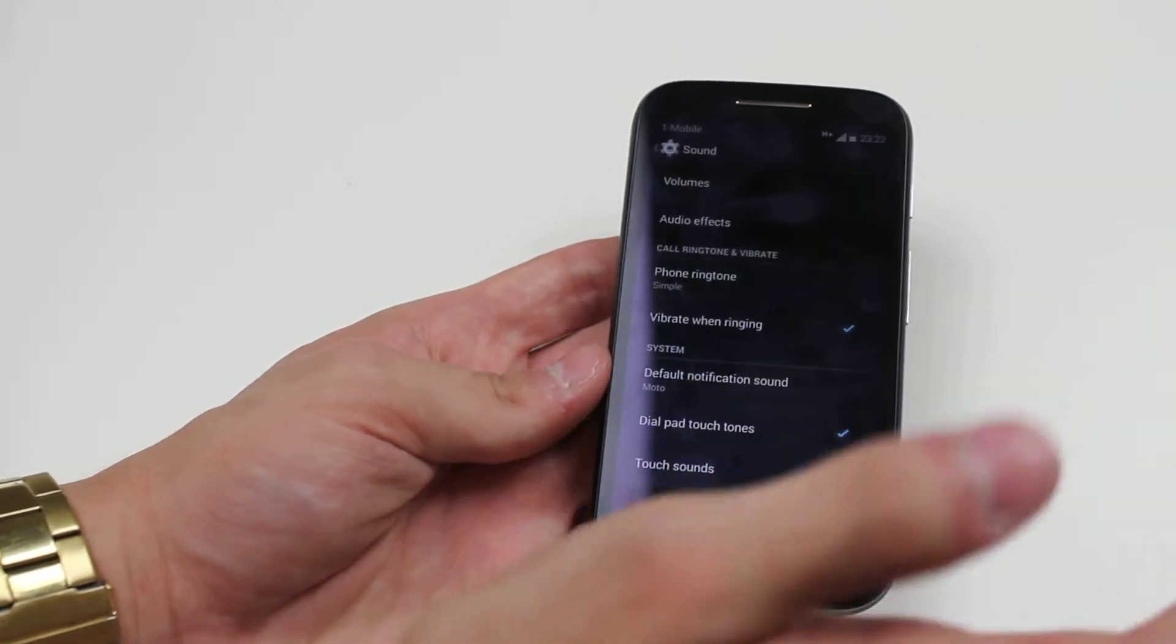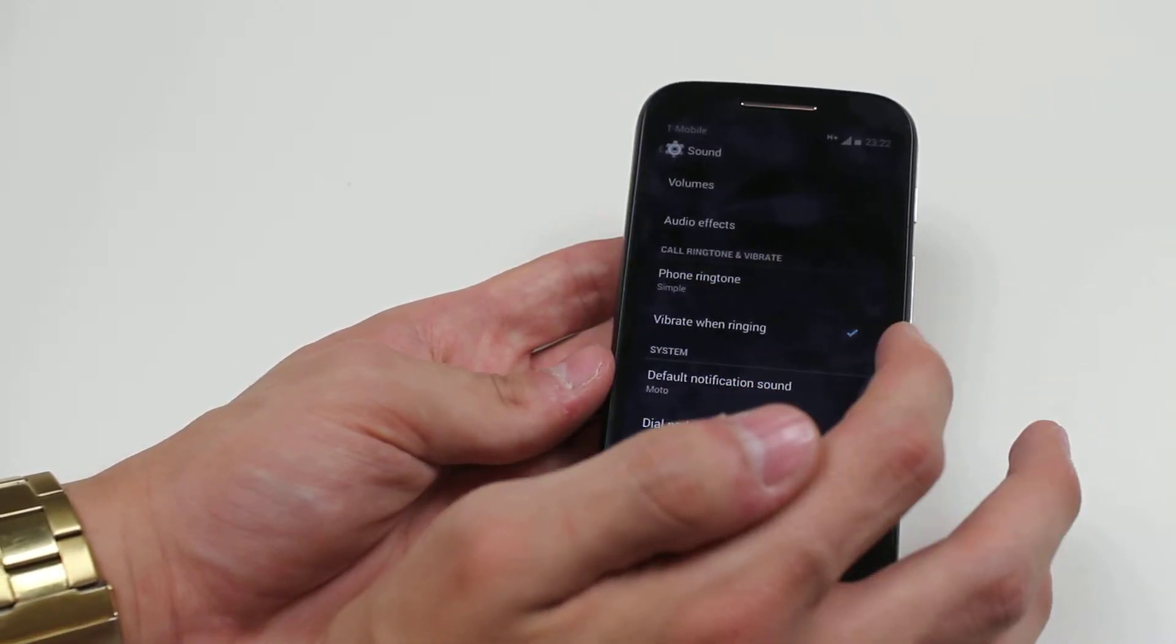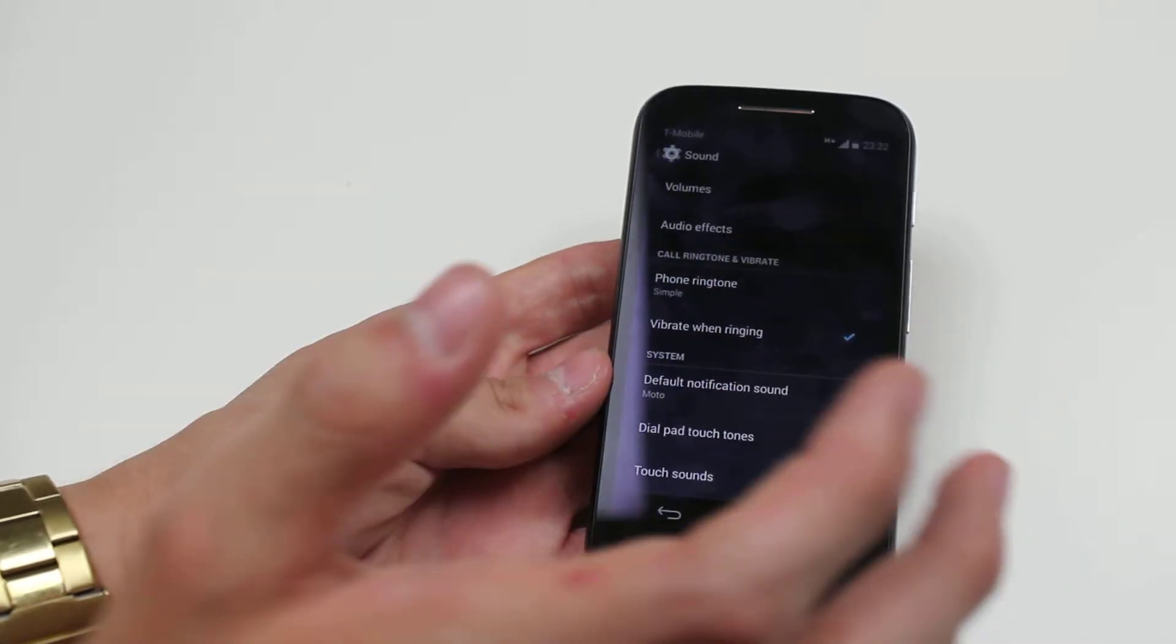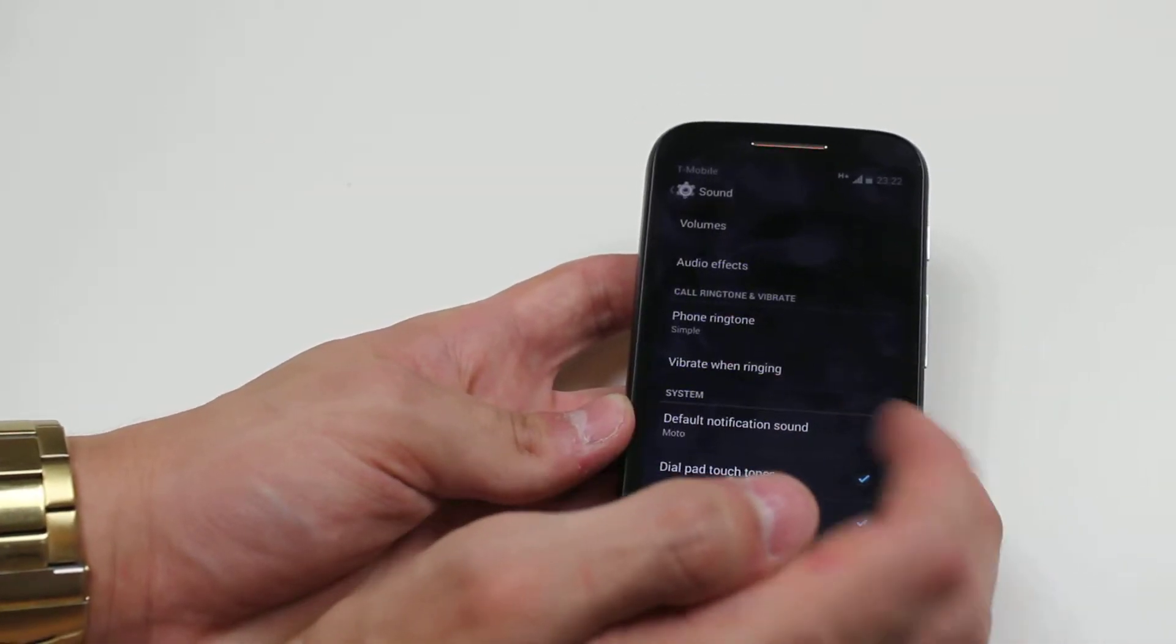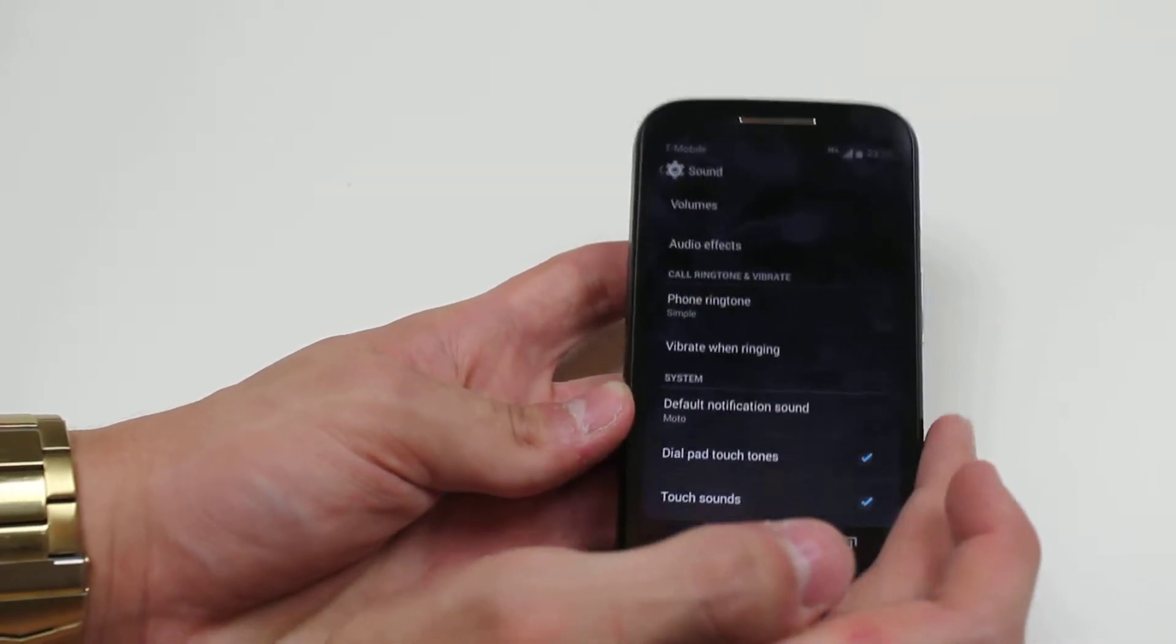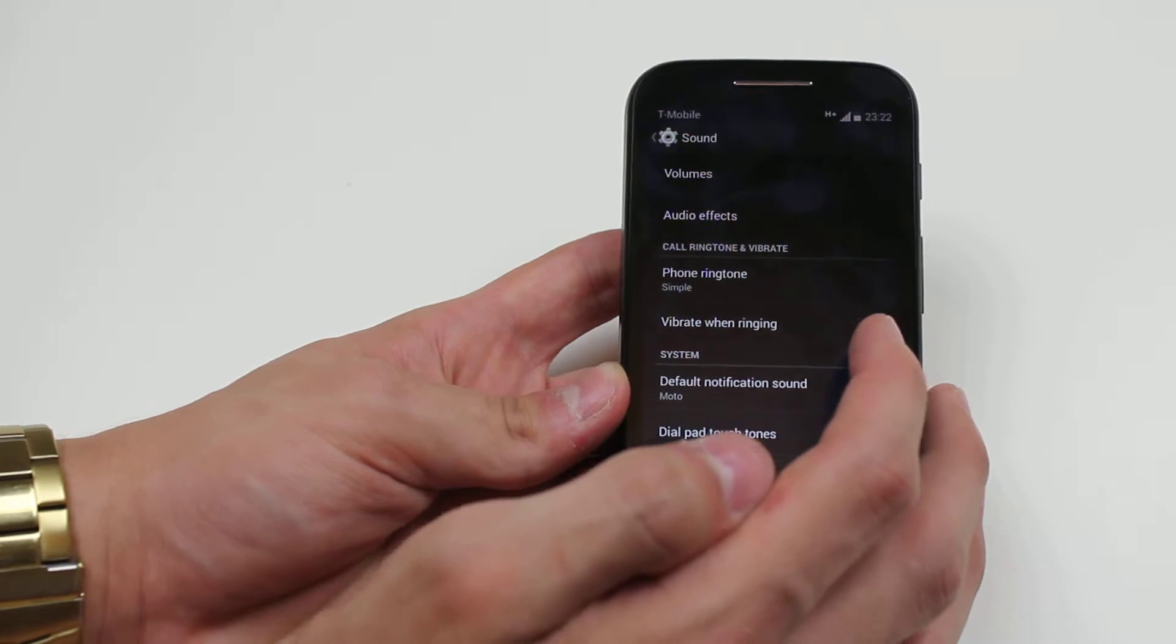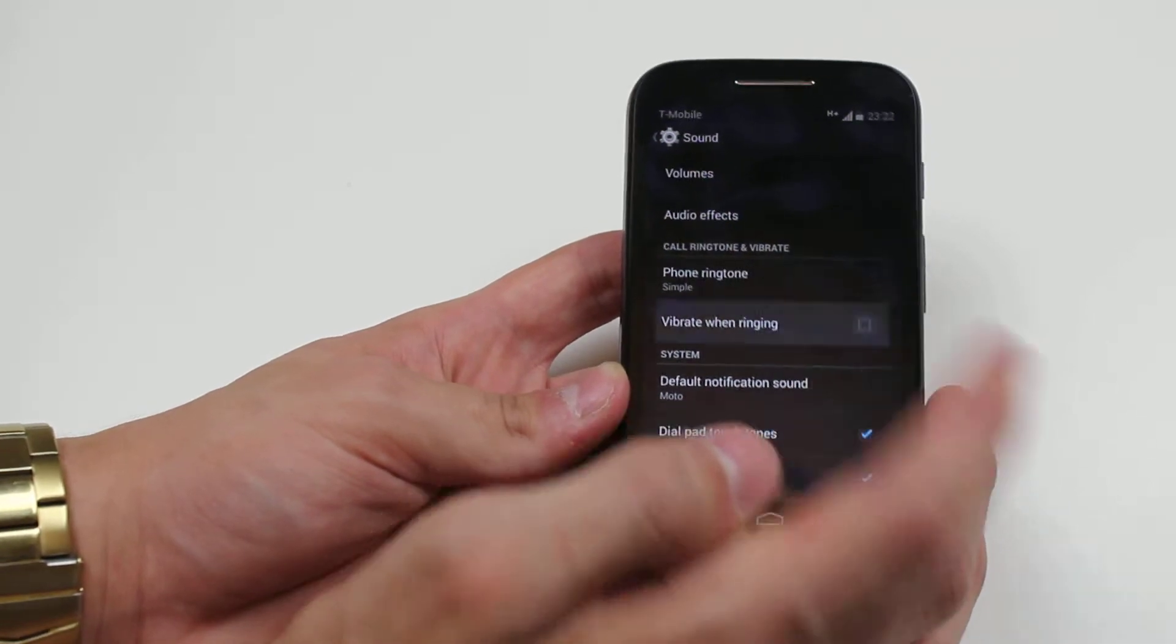If that's ticked it will vibrate when you're getting a phone call. To turn it off, tap that box and the tick disappears.